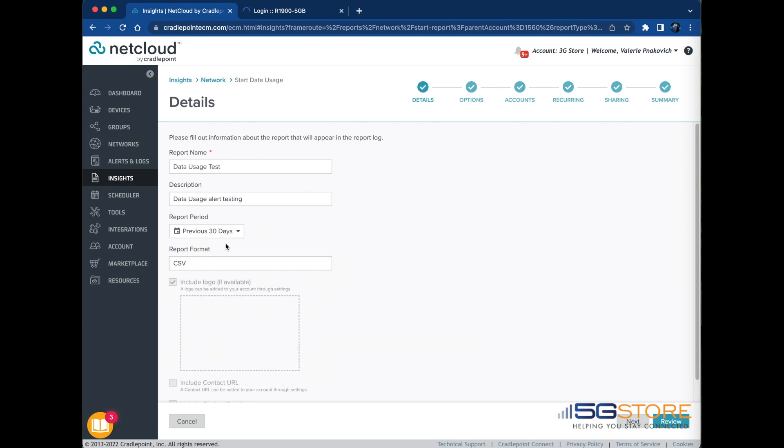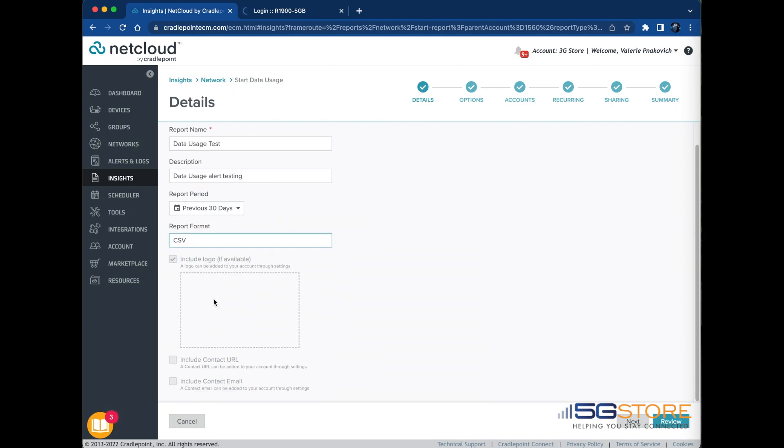Report Format. This is the output format for the report. CSV is the only format currently supported for data usage reports. You cannot use a logo with CSV reports. Click the Review button after completing the required fields on the Details page.